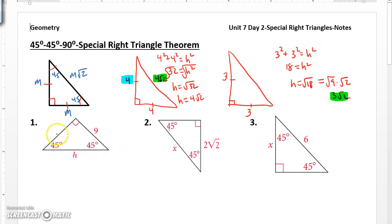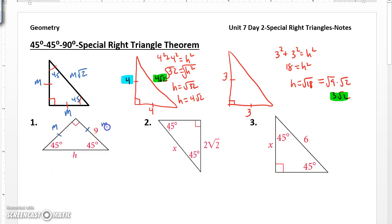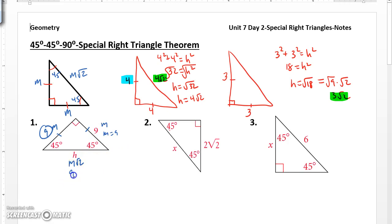Now what does this mean? Well, in number 1, I know because these angles are congruent, these sides would be congruent, and I could use Pythagorean theorem. But if I label the sides M, M, M root 2 — if this side is 9, we know this side would be 9, and then if M is equal to 9, then we know this side is going to be 9 root 2.